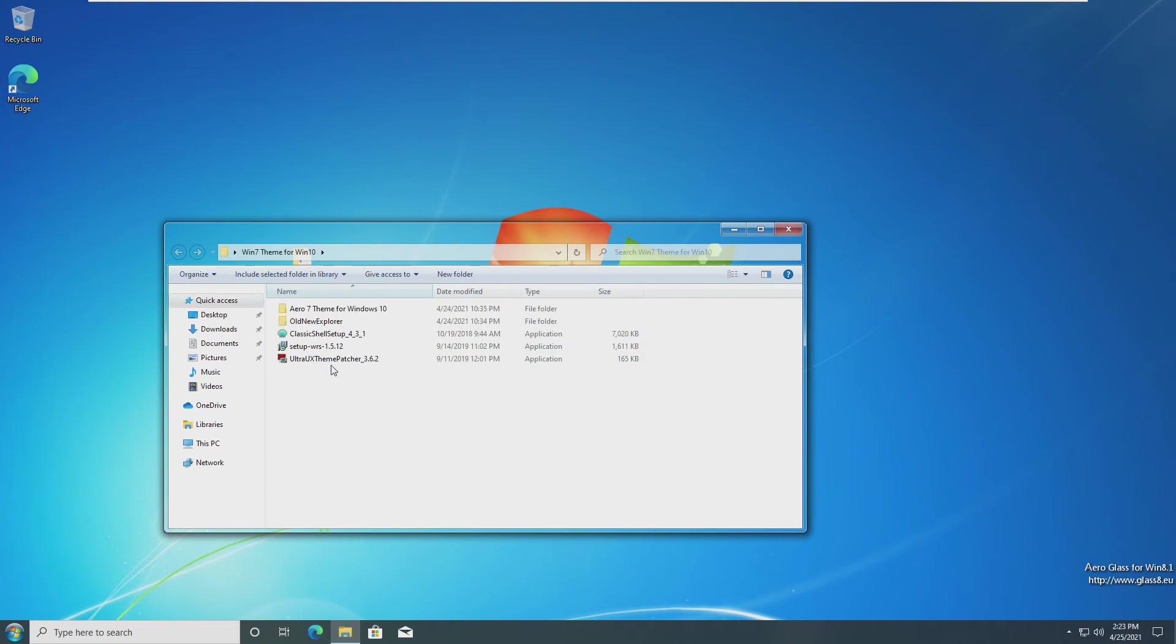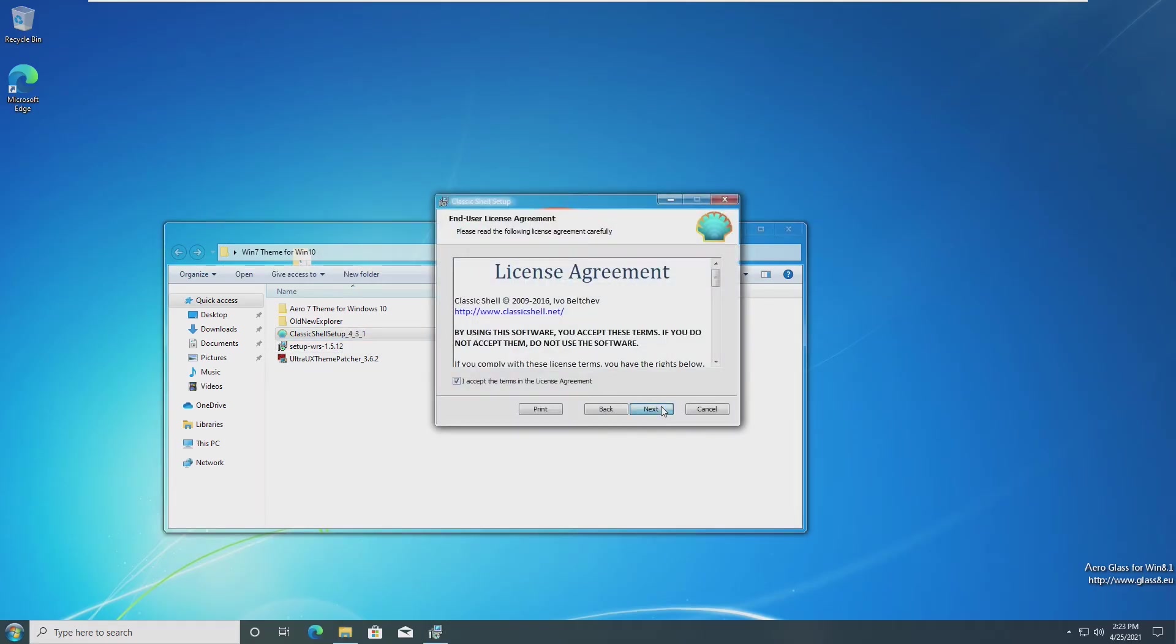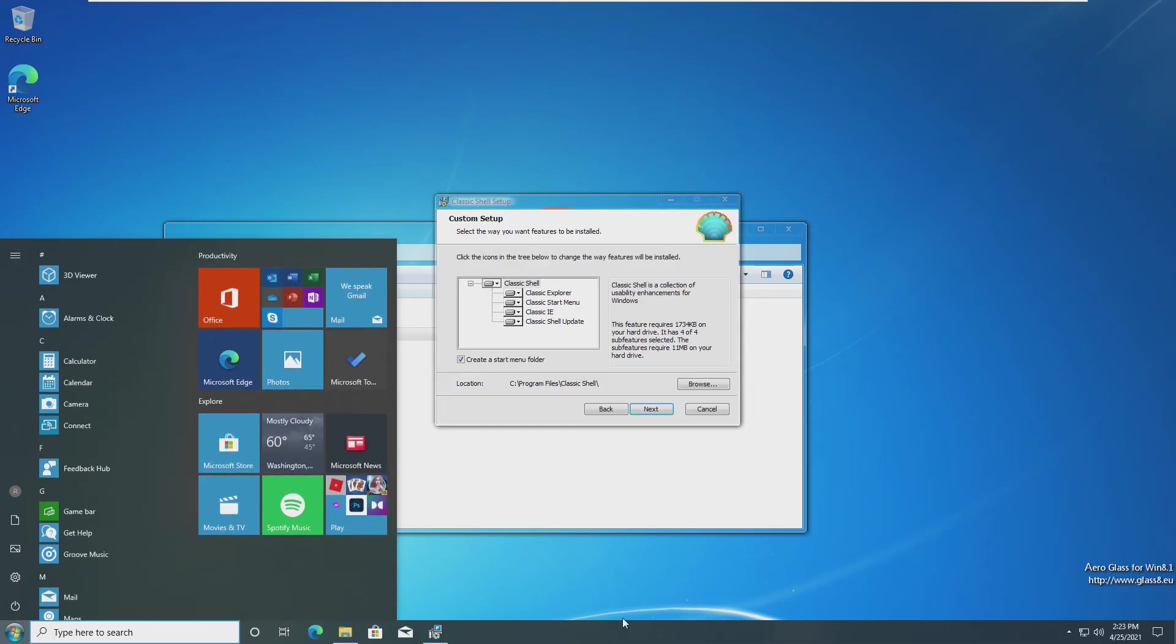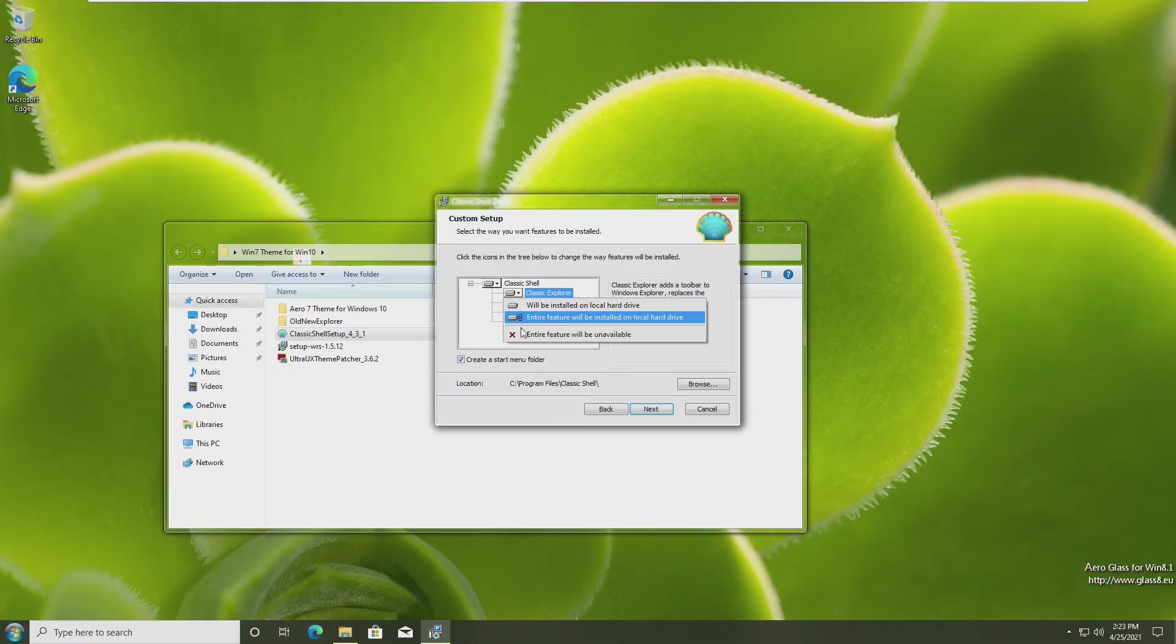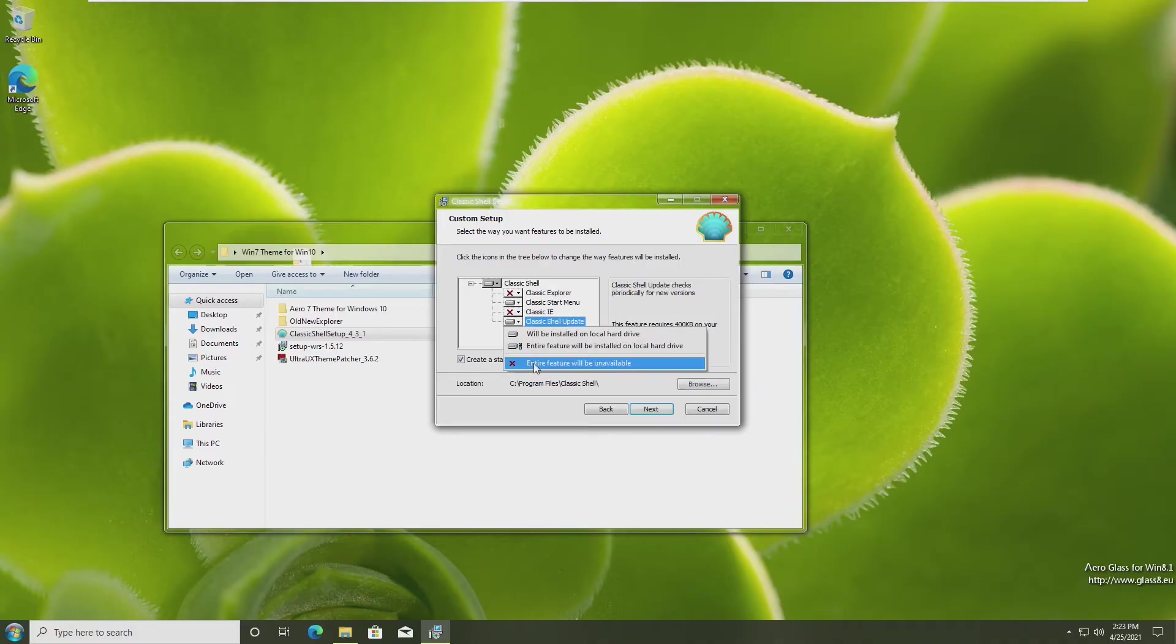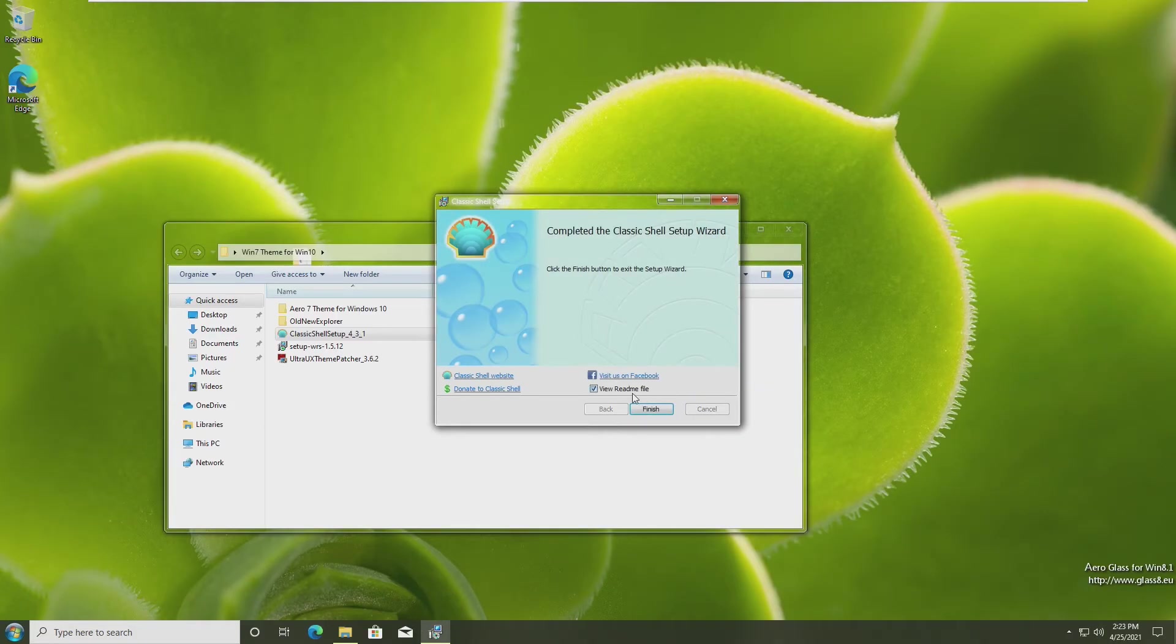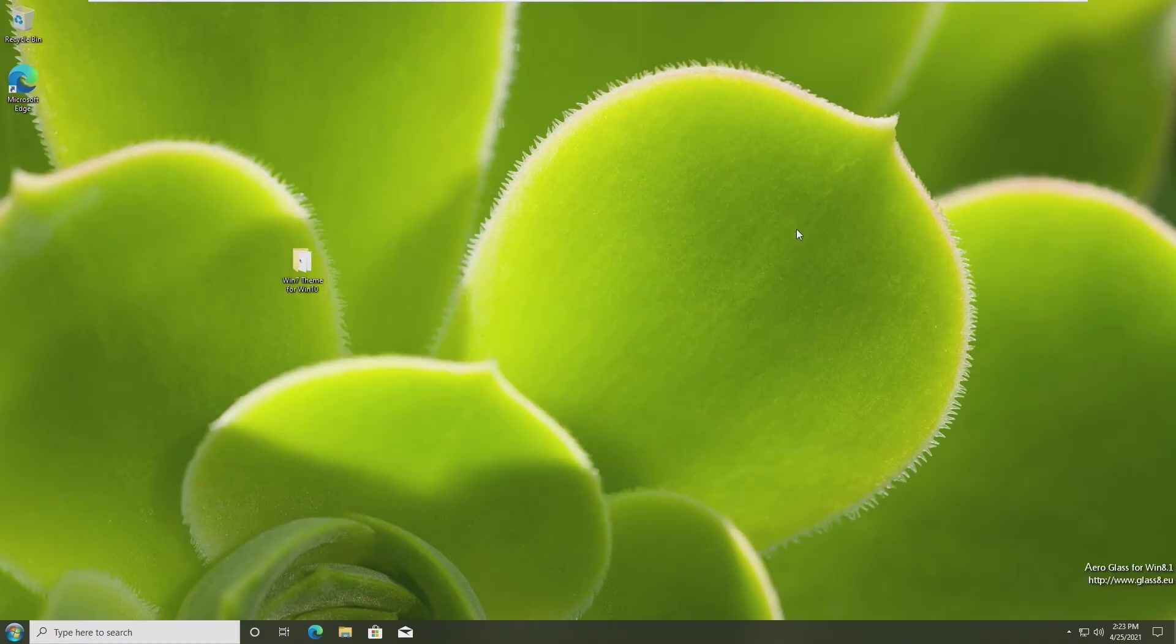The last thing that we need to do is install Classic Shell. Classic Shell gives us the Windows 7 style start menu, as well as a few tweaks to our taskbar. The only thing that we need to install is the classic start menu. So we just need to disable classic explorer, classic IE, and classic shell update. Once it's installed, we don't need to view the readme file.